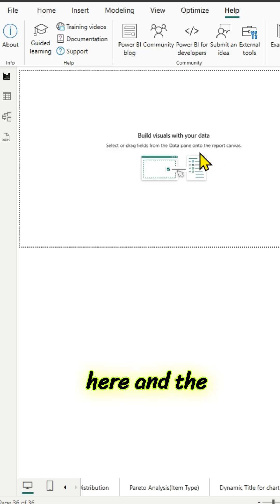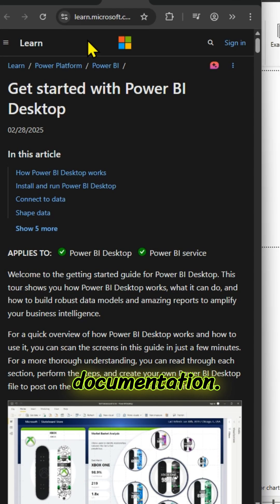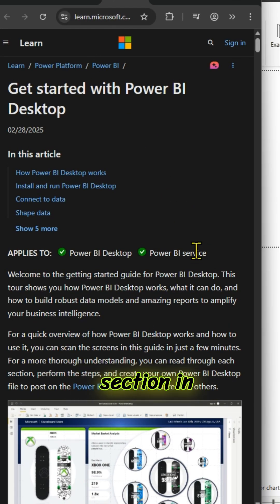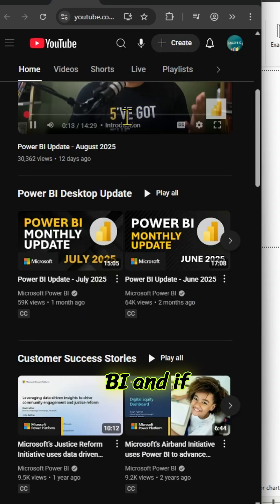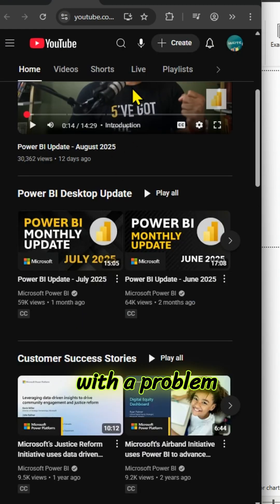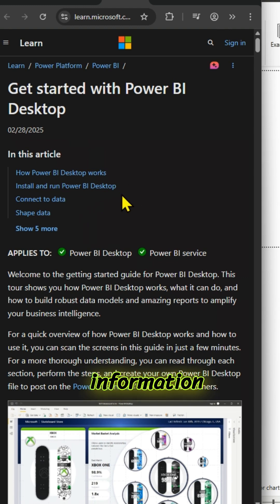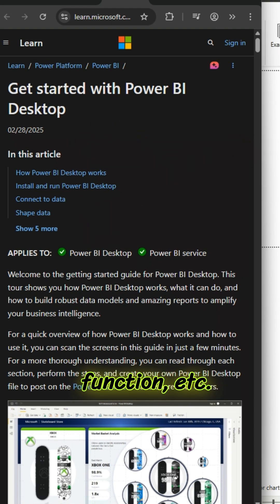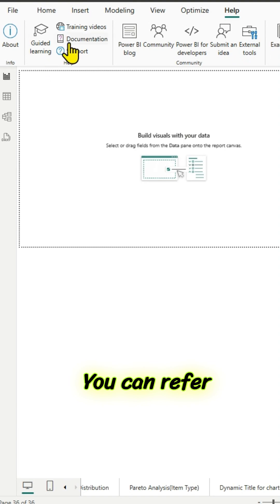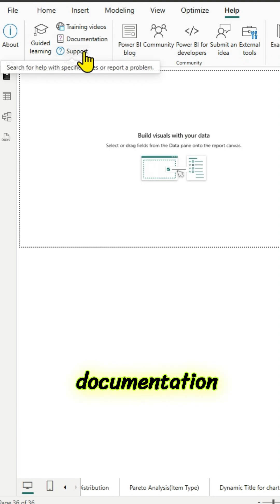And the next is documentation. This is a pretty handy section in case if you're learning Power BI and you're stuck with a problem or you want to get more information about Power BI functionality or DAX function, etc., you can refer to this documentation section.